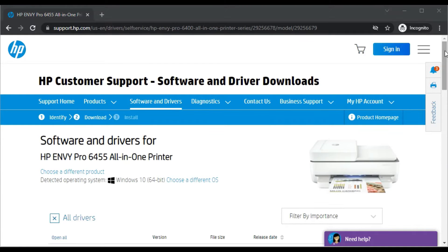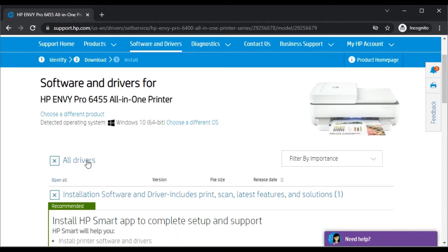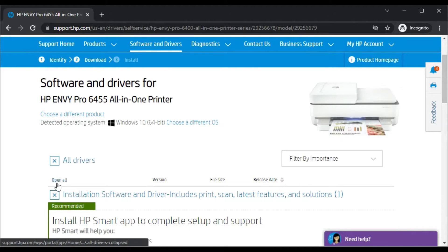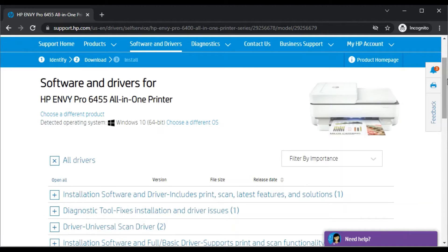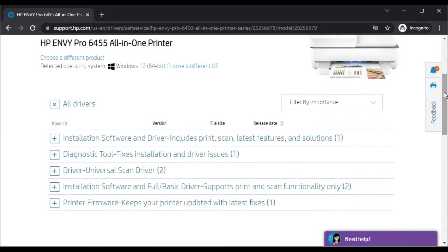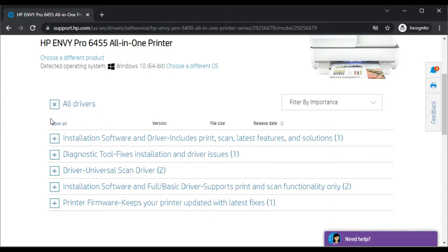On this page you will find all drivers for this printer. In all drivers, as you can see, there are various drivers available for this printer for various issues and operations.